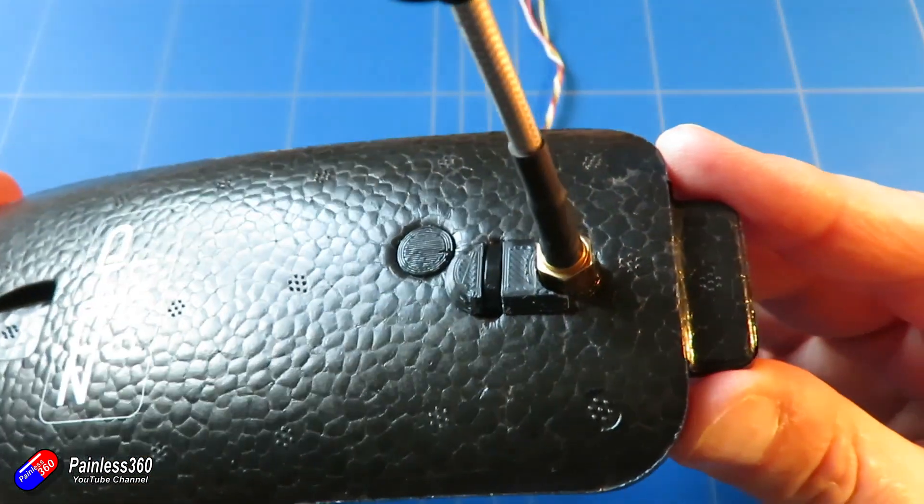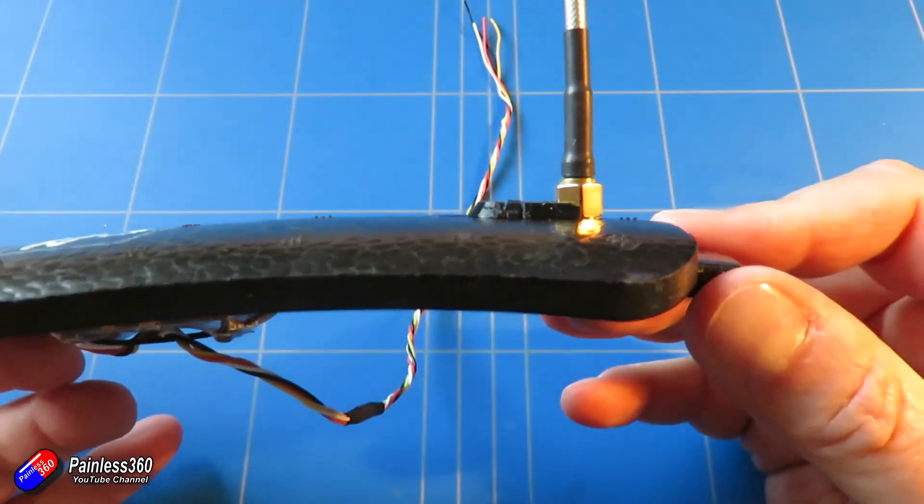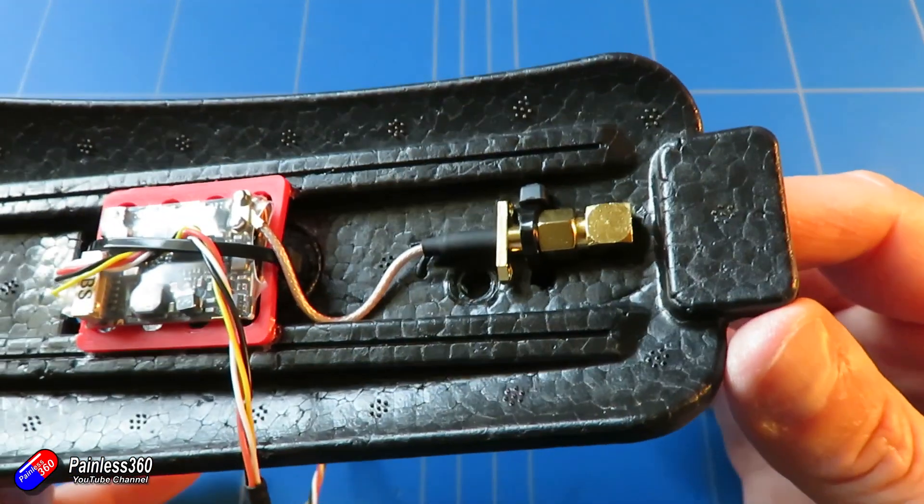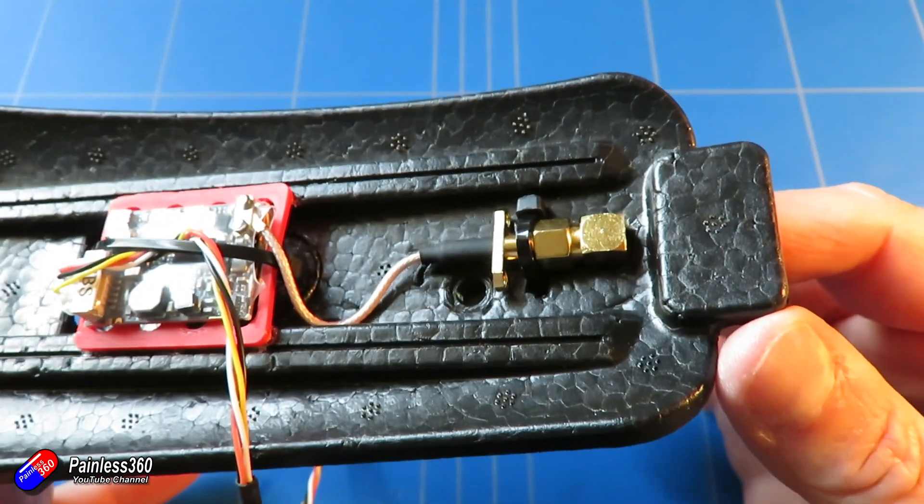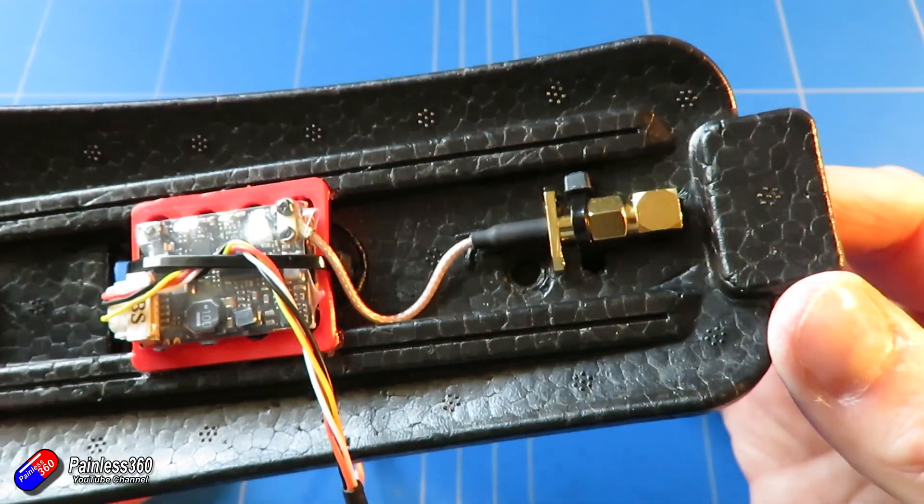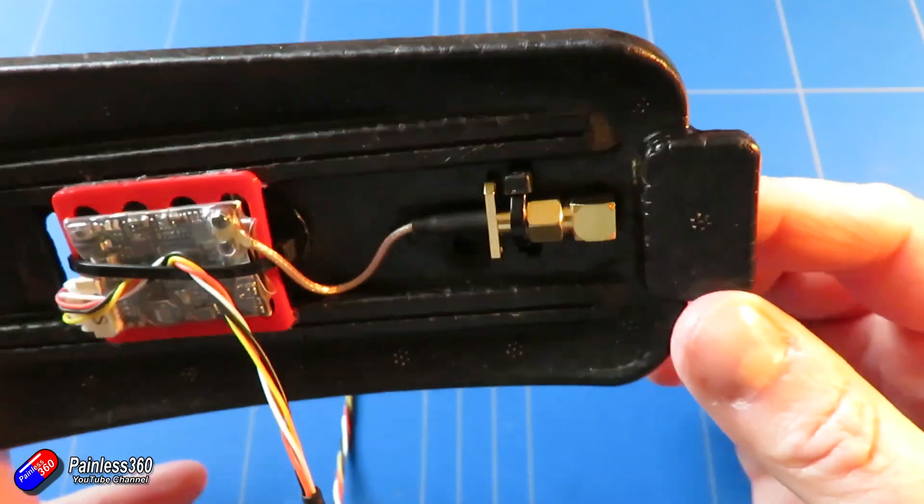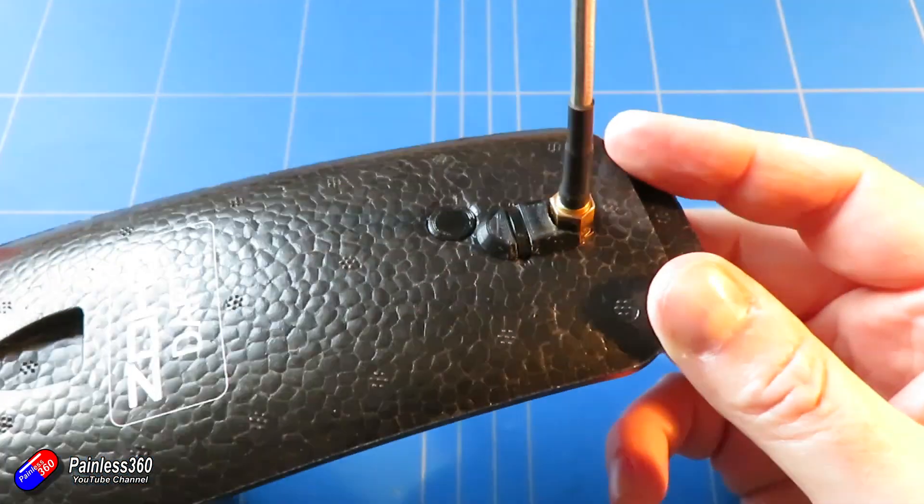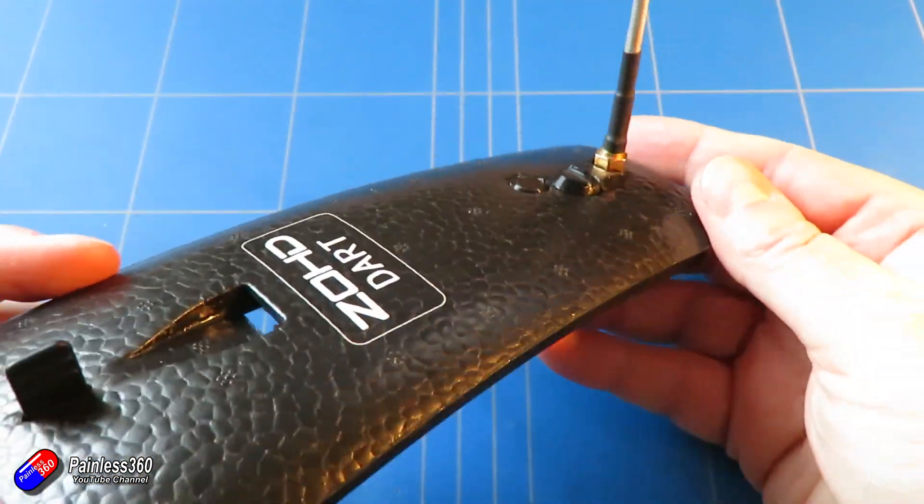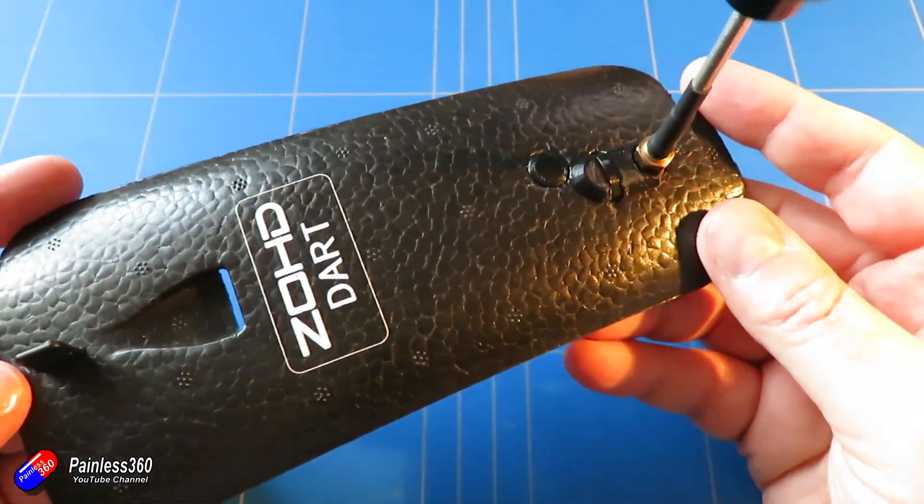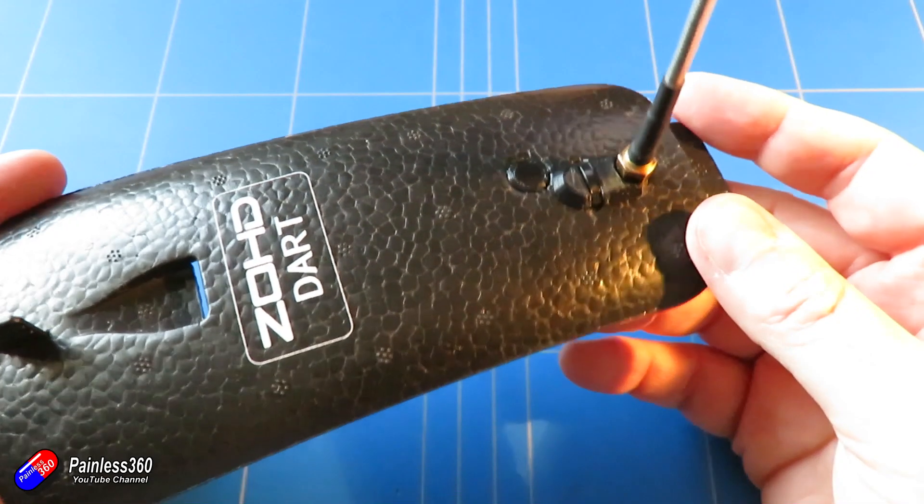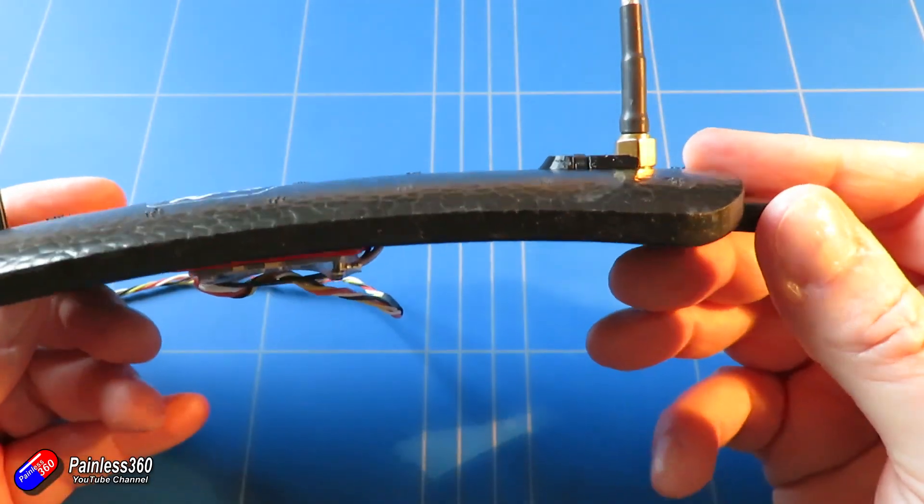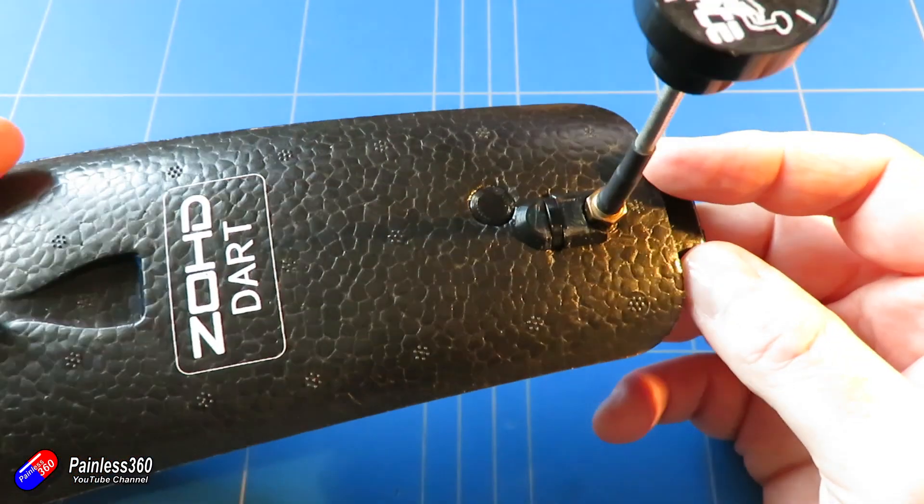If you're interested in following along with this build, then do have a look at that. The other circle you can see on top is a little 3D printed plug that I put in because when I took the original VTX out, that was a hole and I didn't want a hole, so I've just printed that plug.